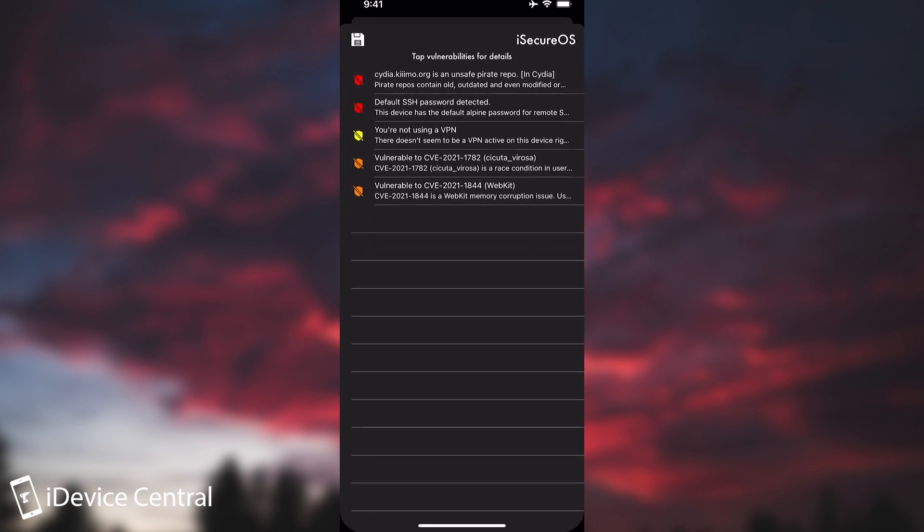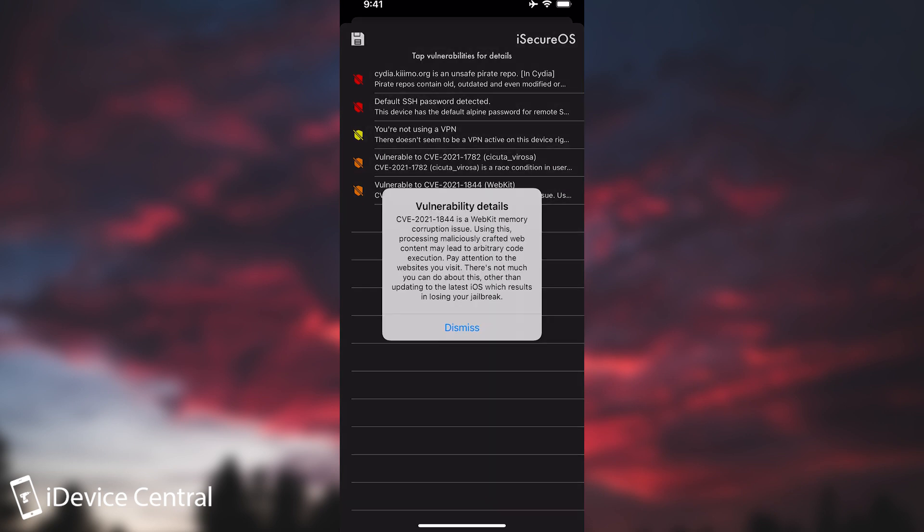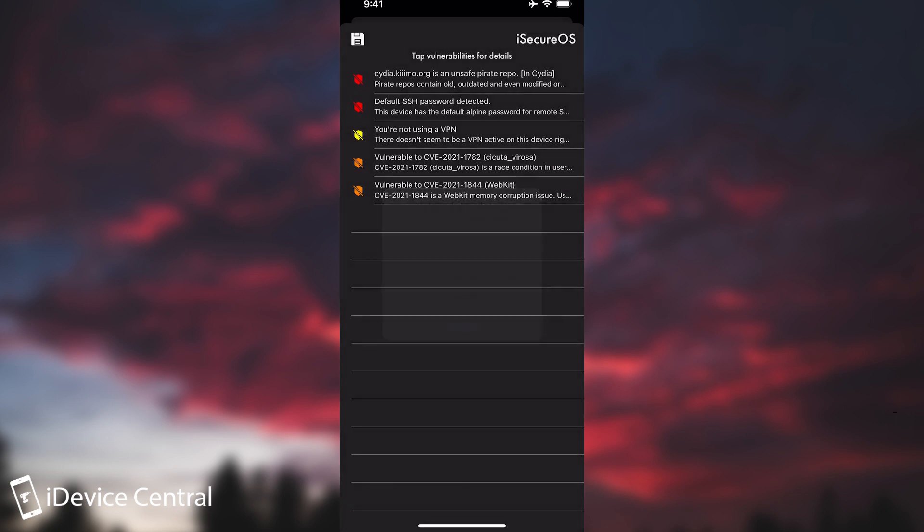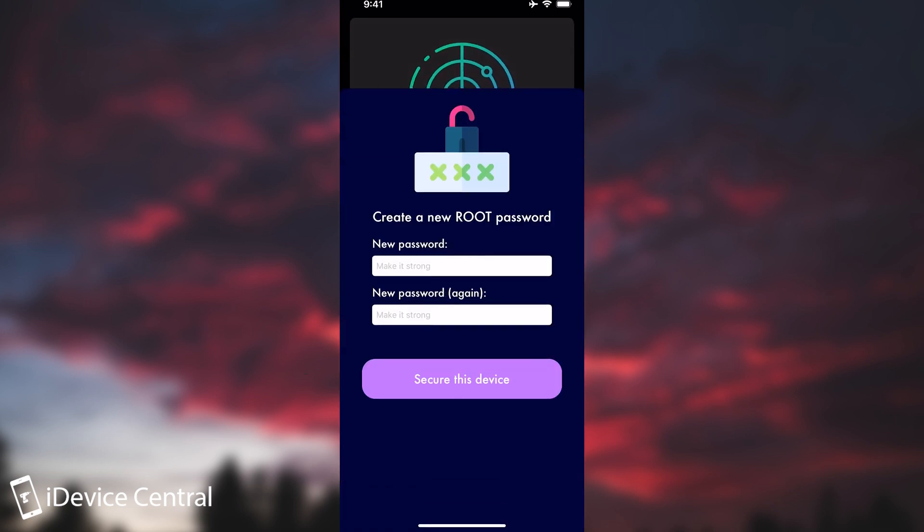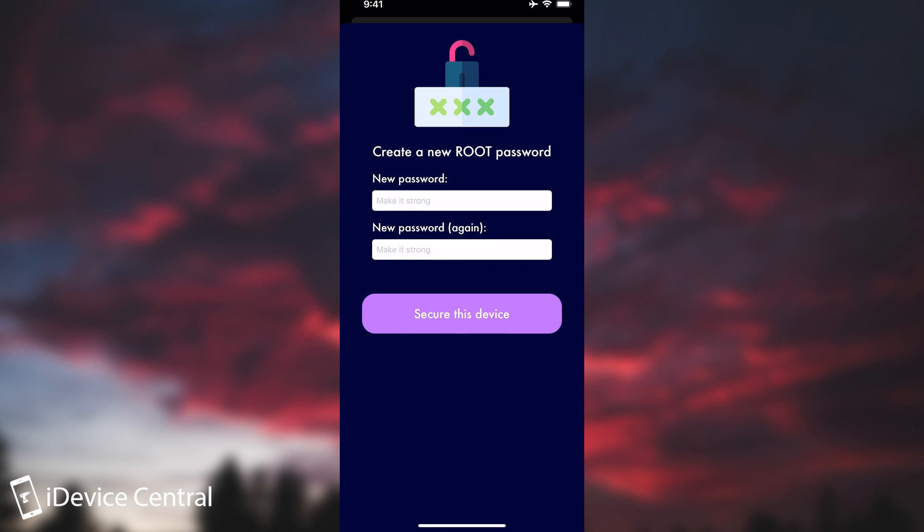Now aside from that, aside from the security advisory in here which tells you that you have the default SSH password, you are not using a VPN, CVE vulnerabilities that you have on your version and so on, you can also change your SSH password directly from the application. And this would change the password for both root and mobile.